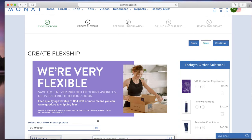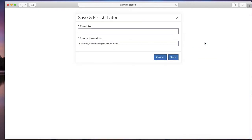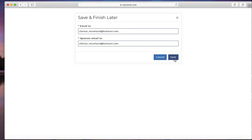You can go to the next page and enter it in yourself if you already have that information, but I just let them do it themselves. So I click save and then enter in their email address. It's going to email you a copy too. And you click save and it sends it to them.